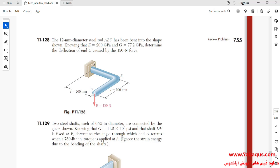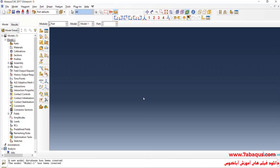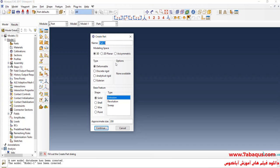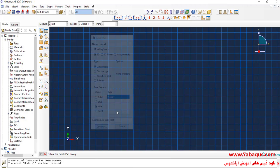I will enter the Abaqus software for simulation. I will click on Create Part to create the geometric shape of the model. I will select the modeling space as three-dimensional, deformable, then wire and planar, enter approximate size equal to 1000, and continue.